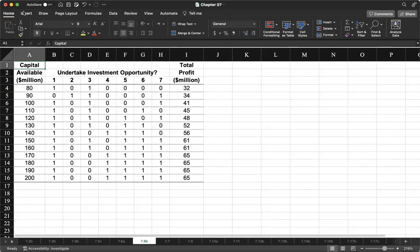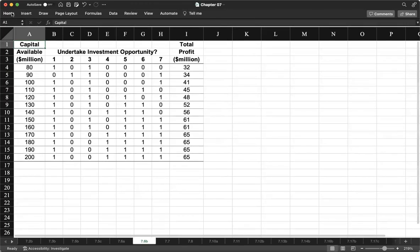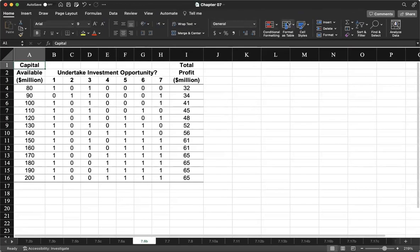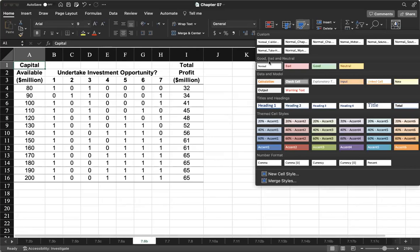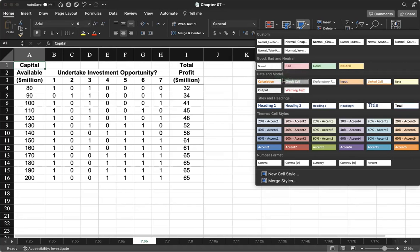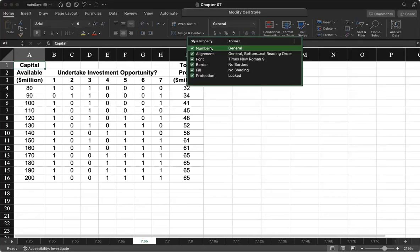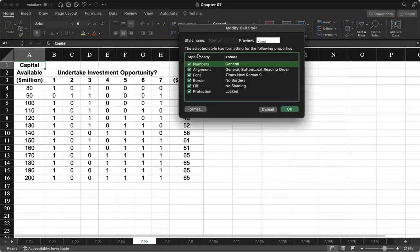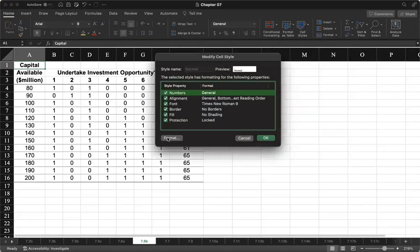So how do we change that? We go to the Home ribbon, and under Home ribbon we click on Cell Styles. Then we right-click on Normal and then we click on Modify.